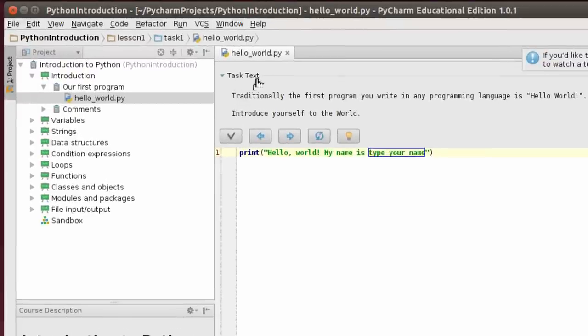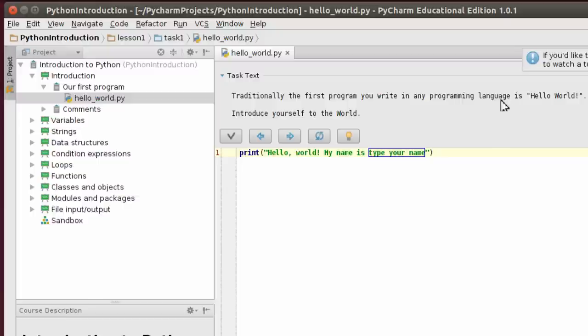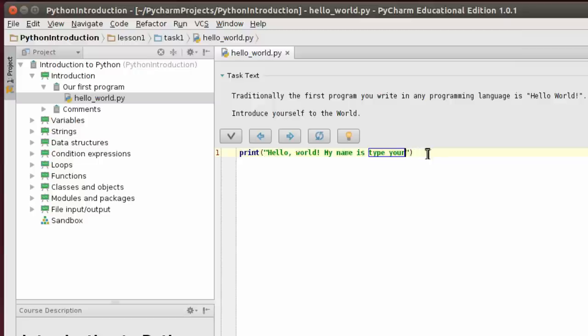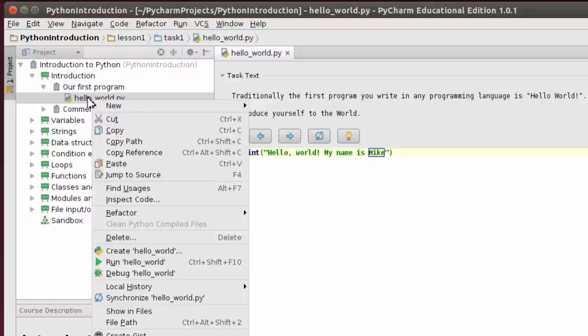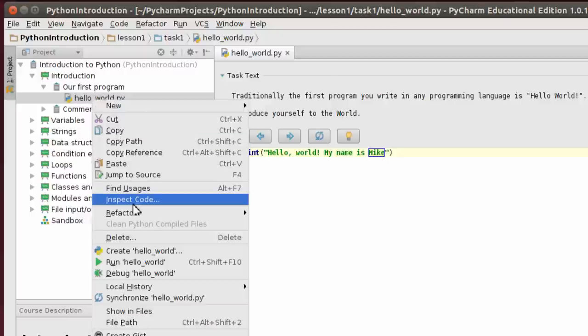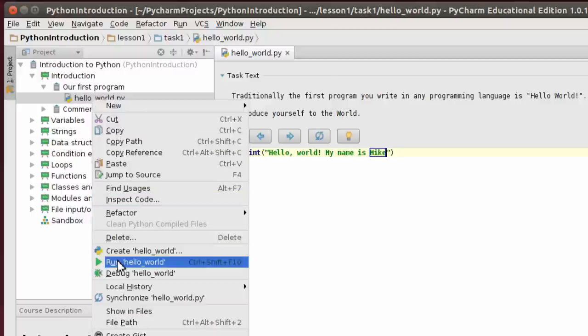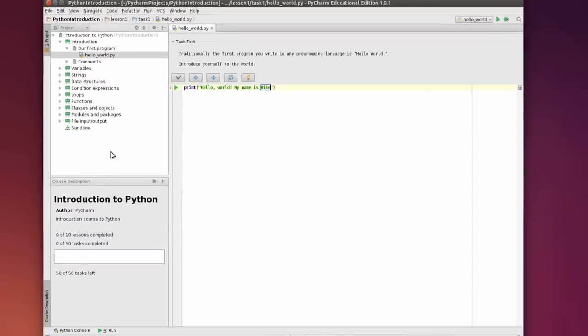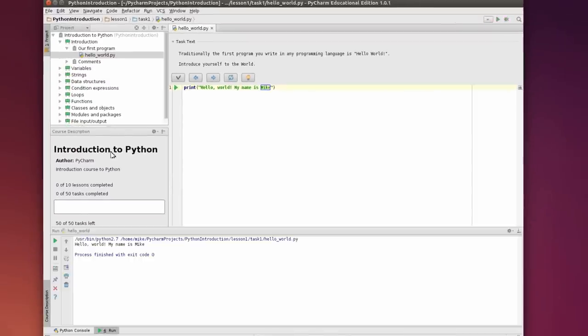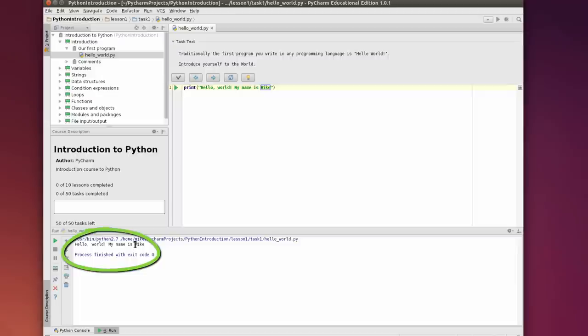The first task would be to change a Hello World program. It says task text: Traditional first program you write in any programming language is Hello World. Introduce yourself to the world. And it says print Hello World My name is. I want you to type in your name, so just simply put the cursor there and I'm going to type in my name Mike. So the first time you run it it's going to go slow. I'm just going to go to Hello World, right click on it, and Run Hello World. And it says Hello World My name is Mike.